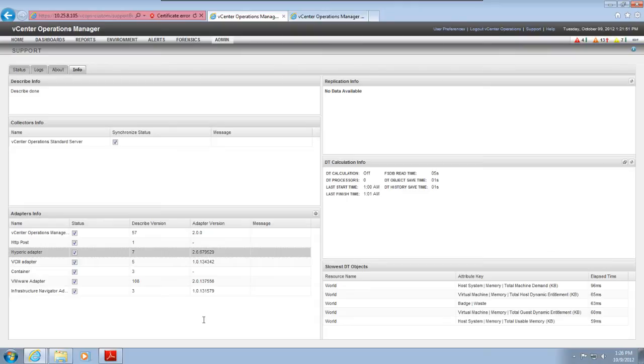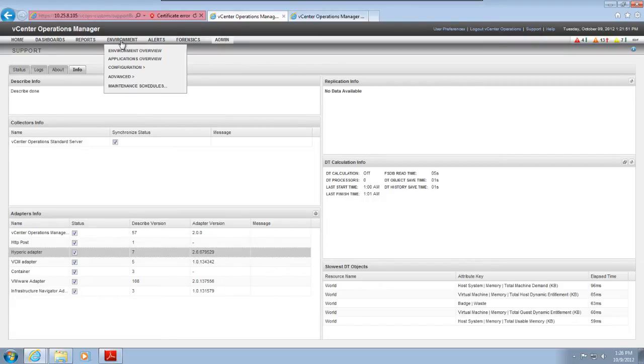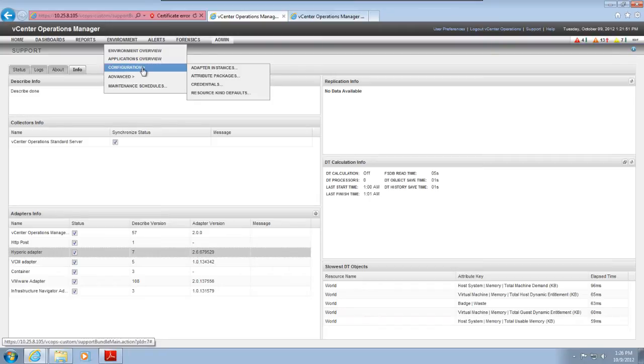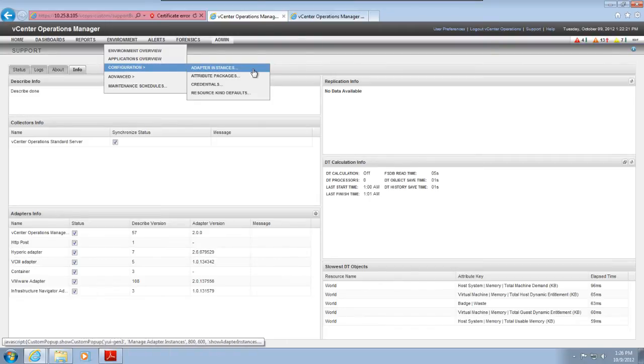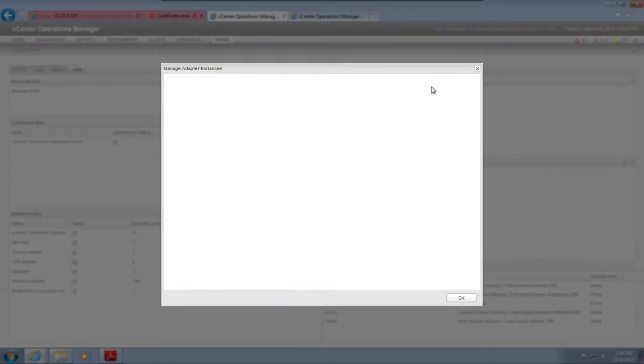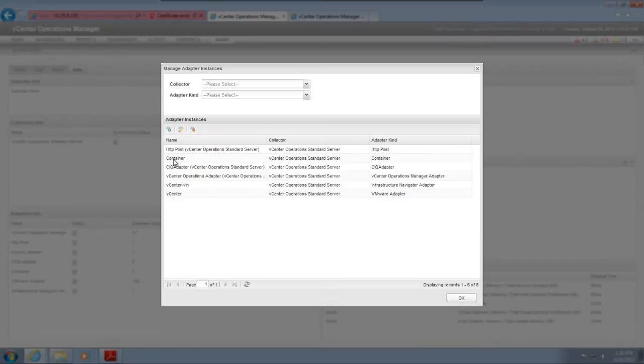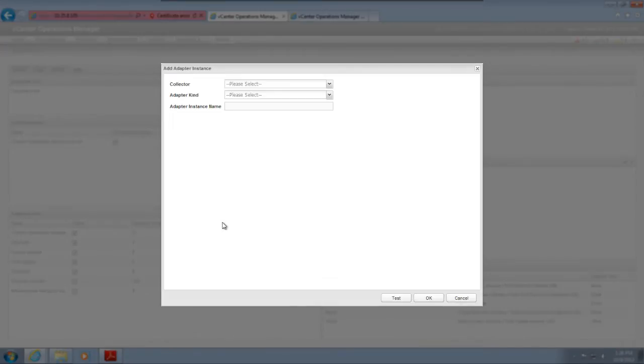To add an adapter instance, go to the vCenter Operations Manager custom UI and select Environment and Configuration and Adapter Instances. Next, click the Add New Adapter Instance icon and select a collector. Most installations have only one collector.